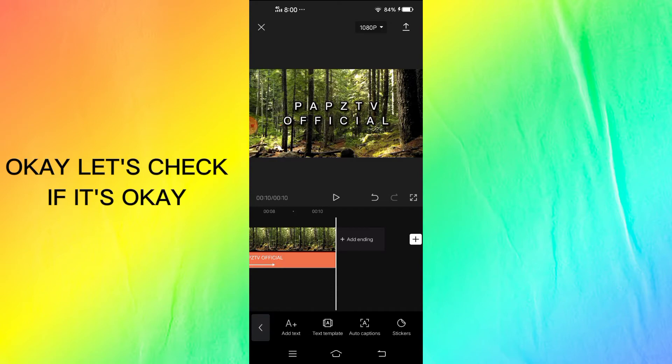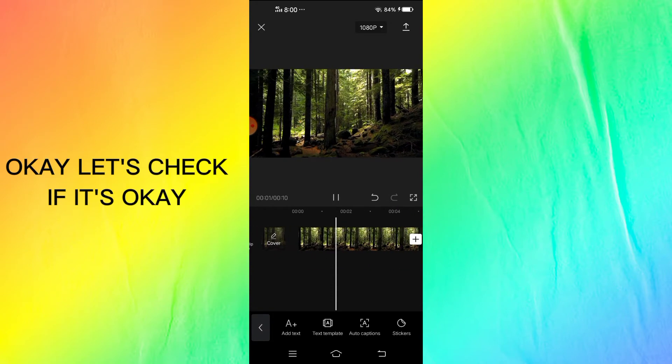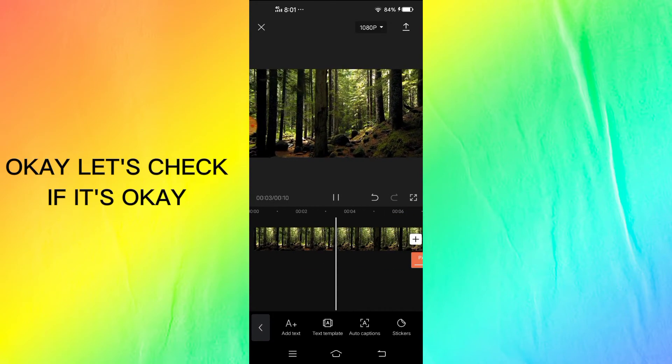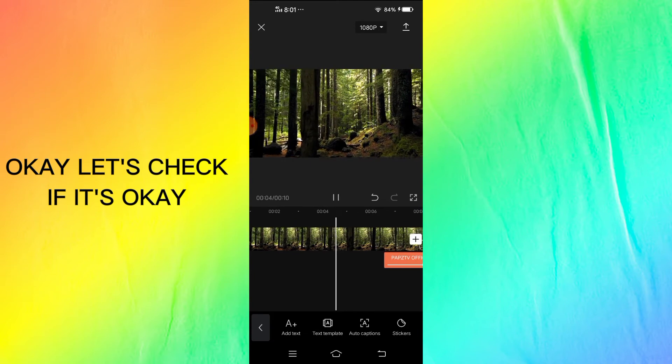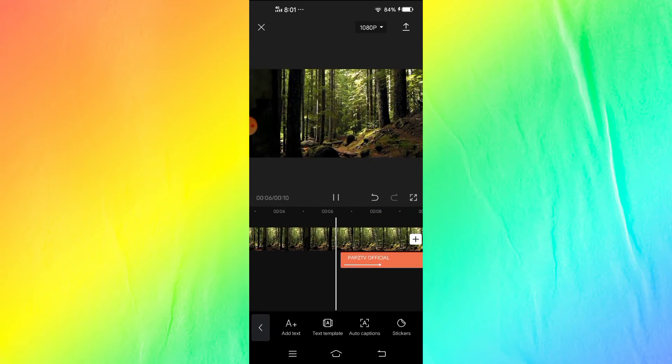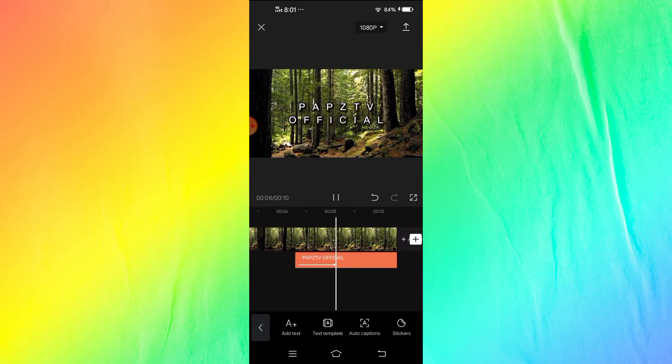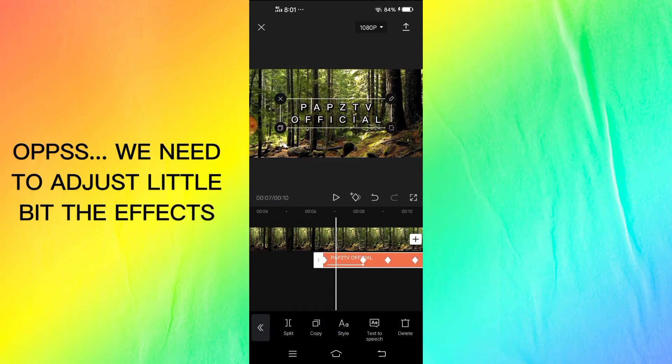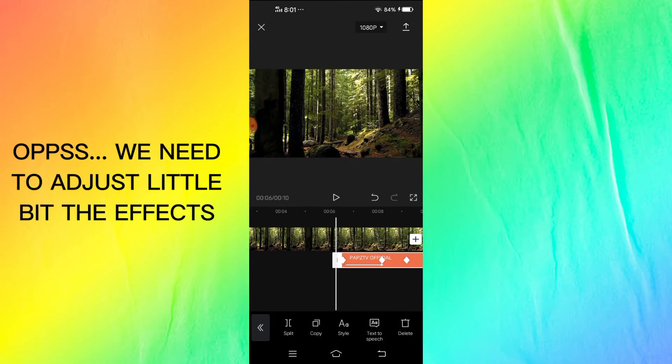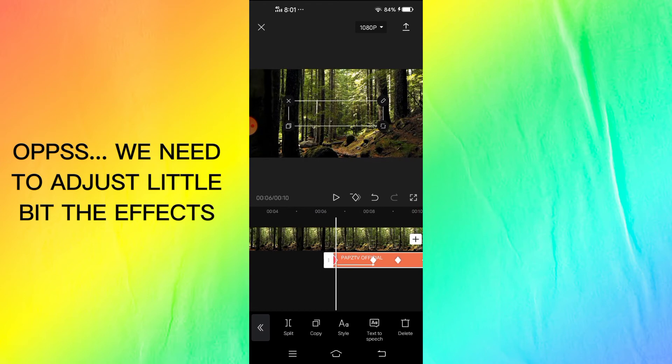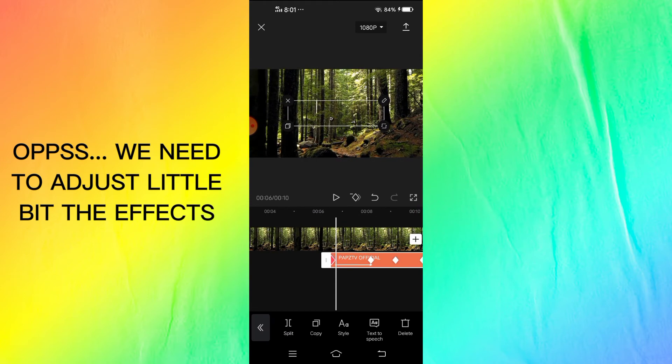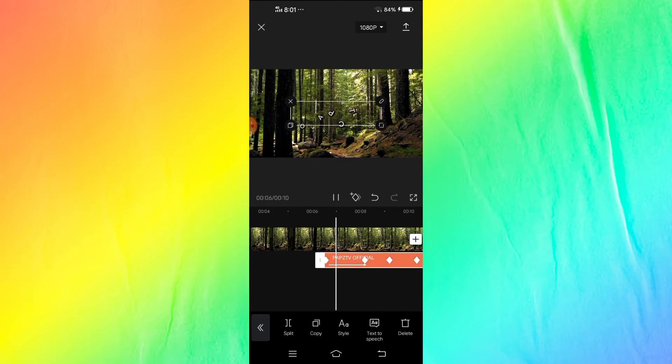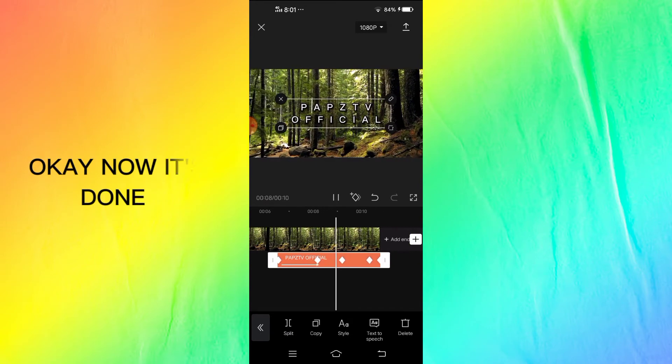Okay, let's check if it's okay. Oops, we need to adjust a little bit the effects. Okay, now it's done.